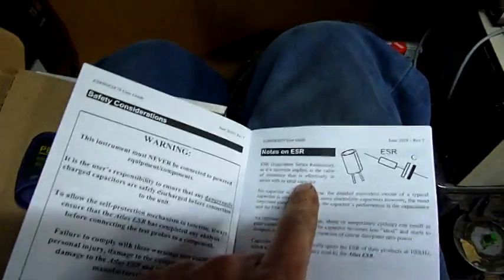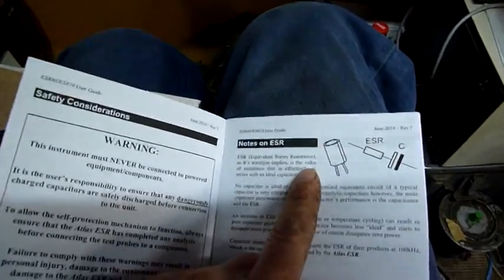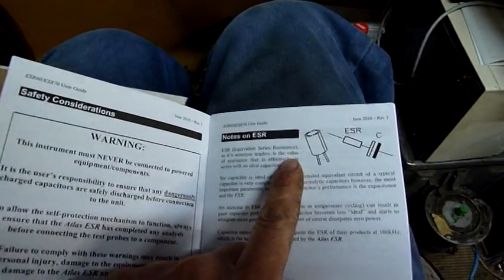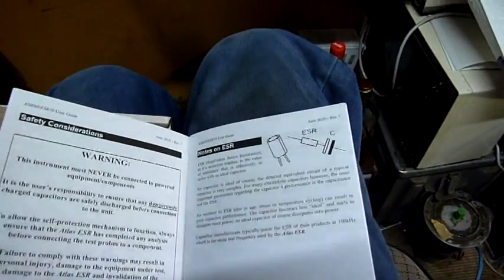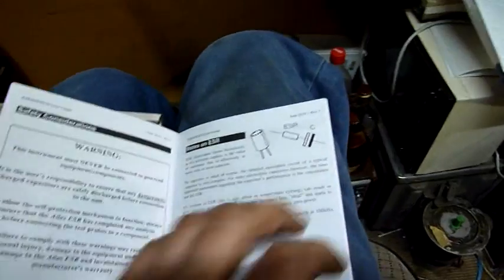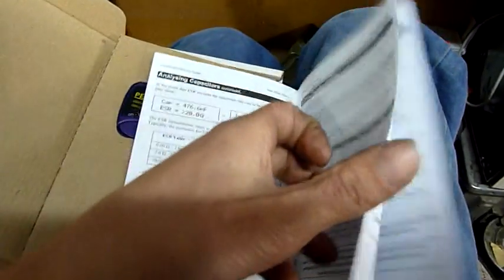ESR equivalent series resistance and this will also measure in circuit as well. It's quite interesting and very handy. I recommend anyone who fixes plasma TVs or any electronics that use capacitors should really get one now.